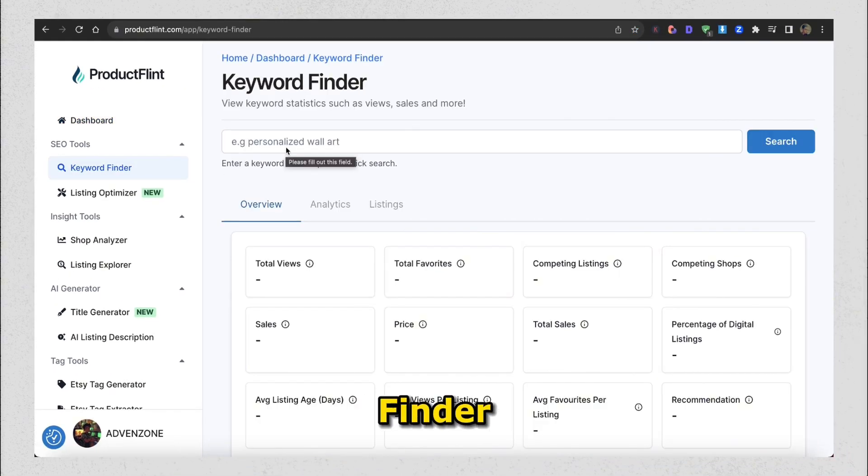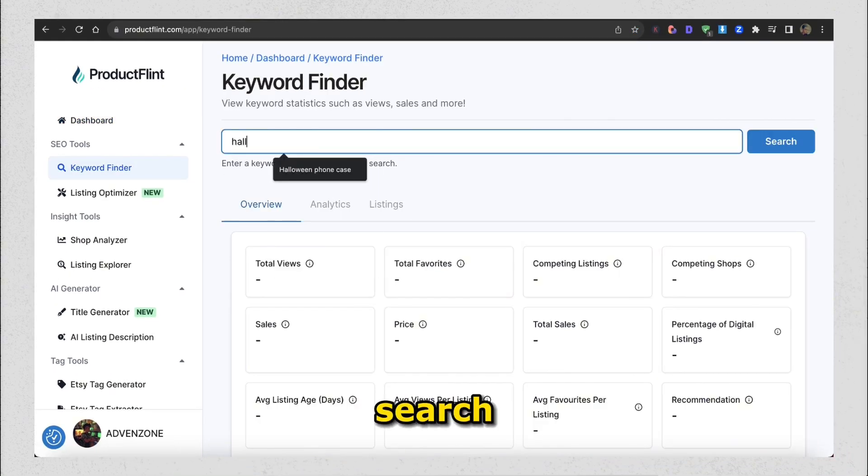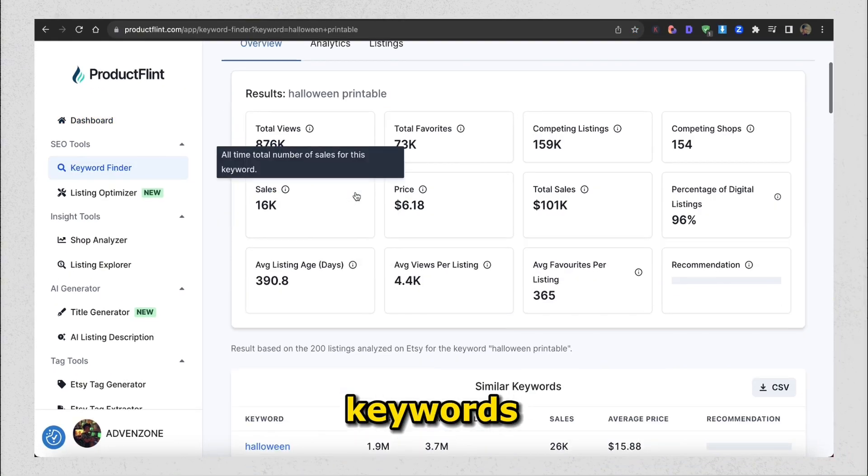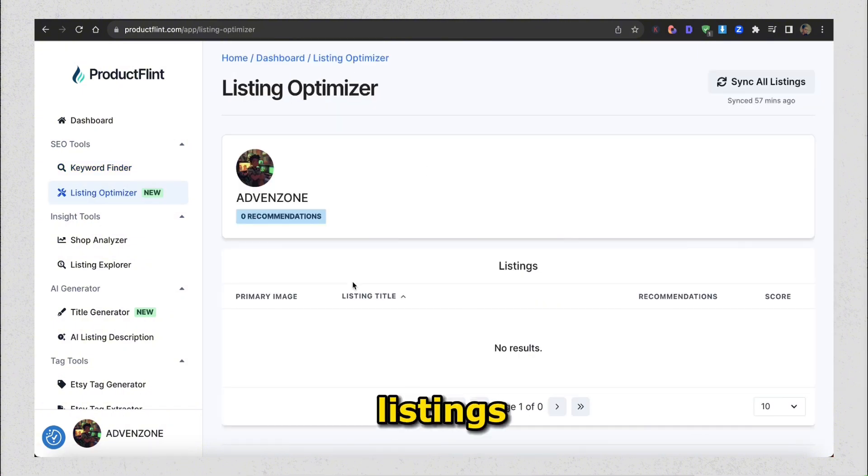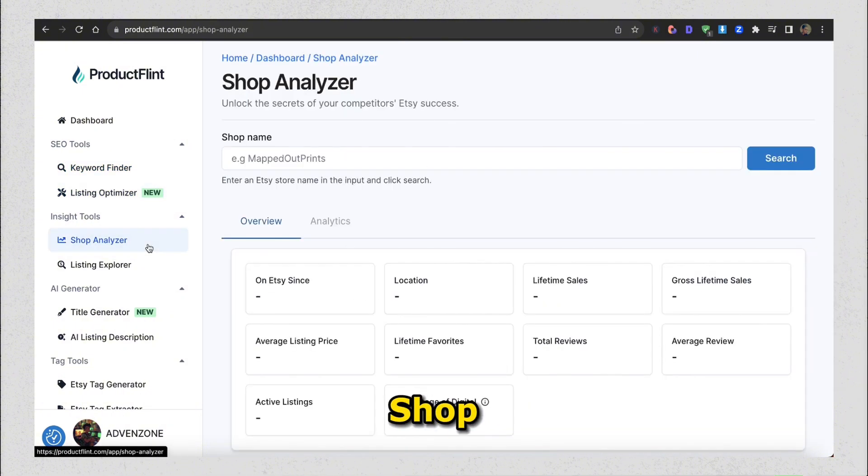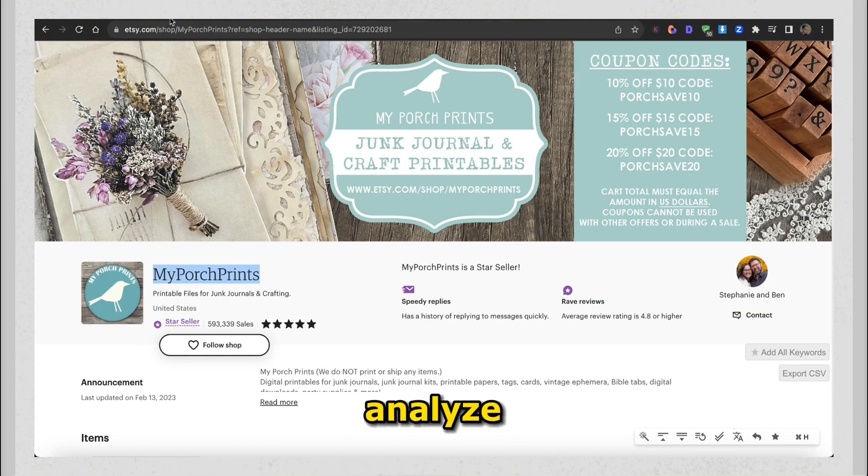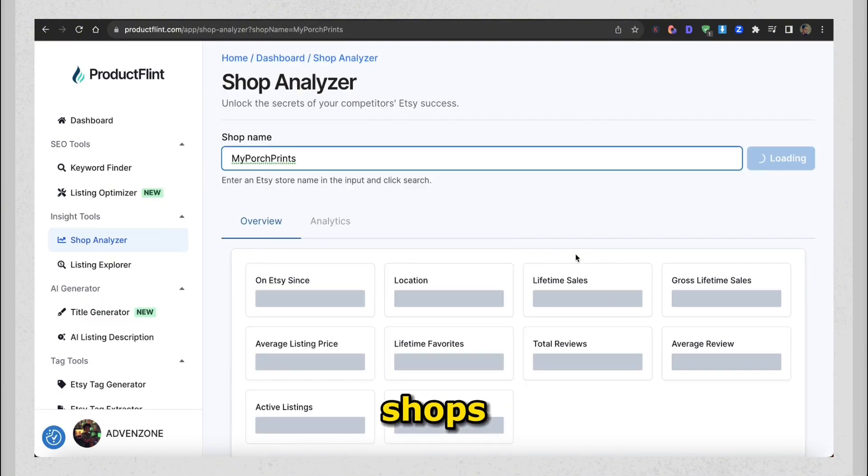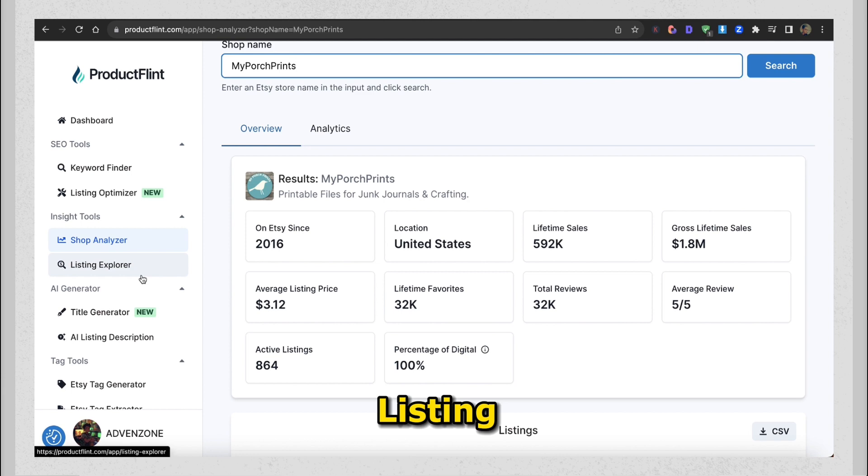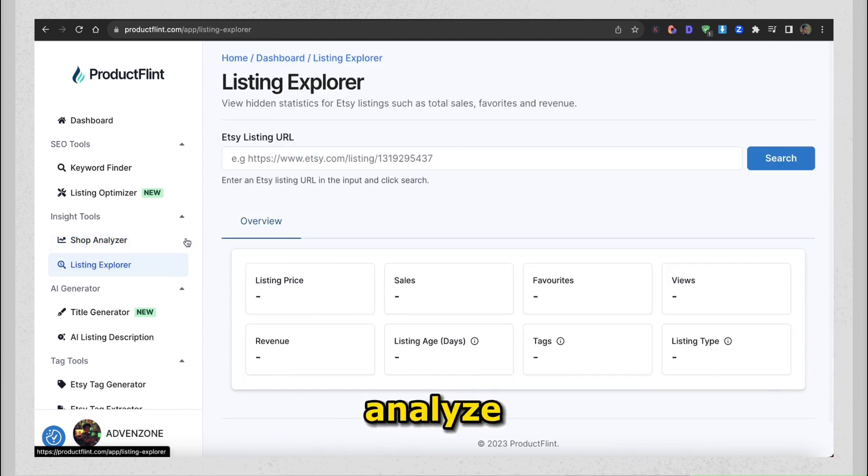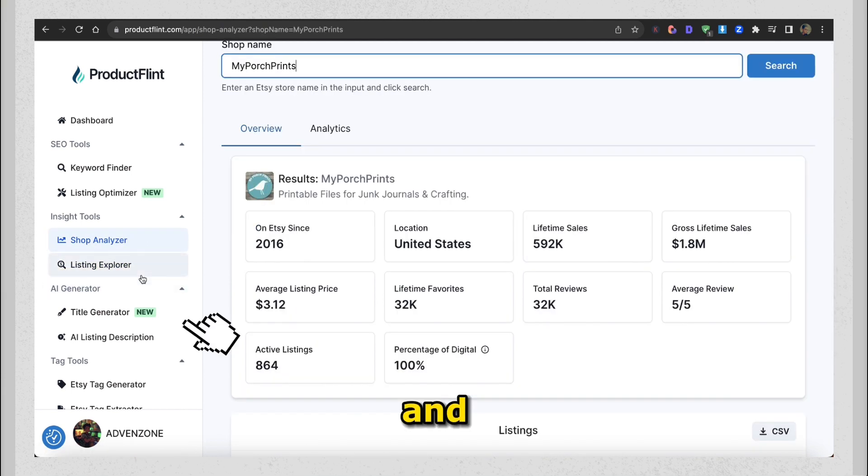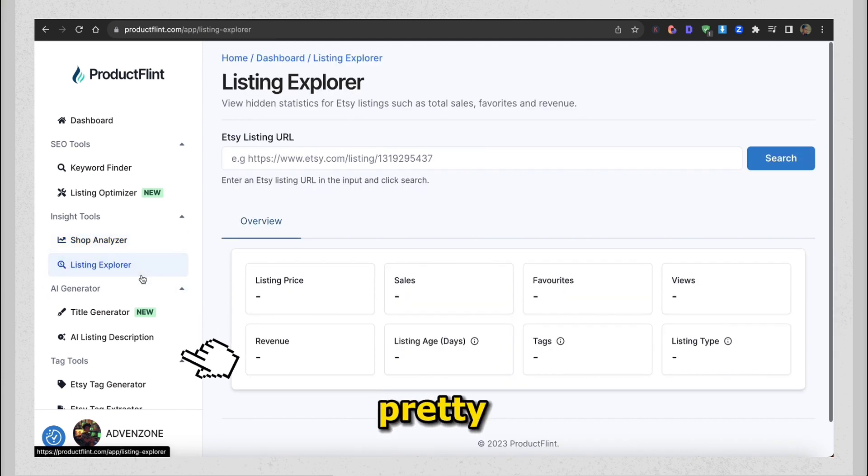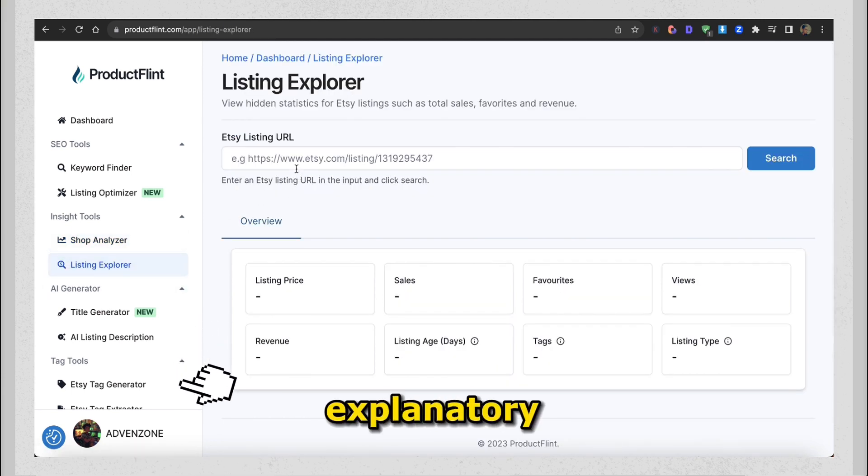It got Keyword Finder to validate search volume on a keyword and related keywords, Listing Optimizer for your listings, Shop Analyzer to analyze competitors' shops, and Listing Explorer to analyze competitors' listings, and other features which are pretty self-explanatory.